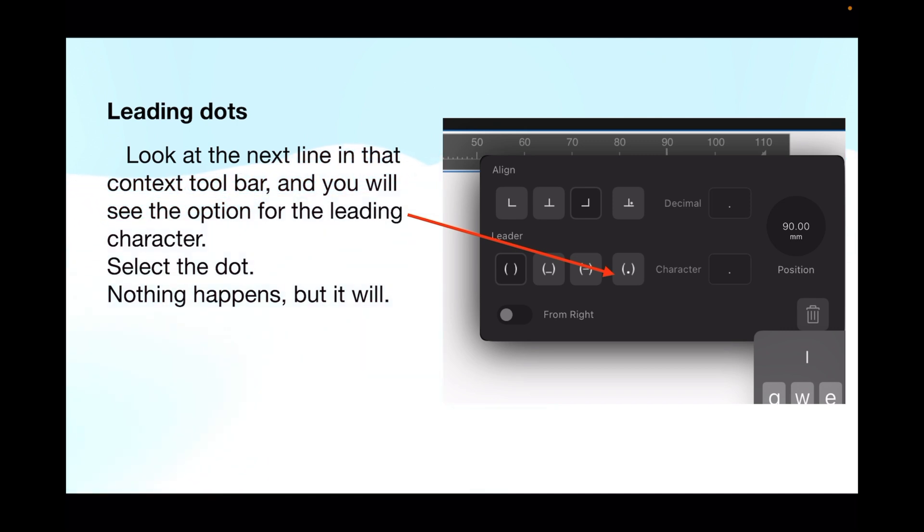If you look at the next line in that context toolbar, you'll see the option for the leading character. Select the dot. Nothing happens, but it will later on.